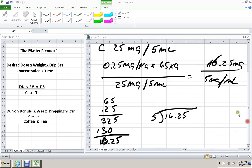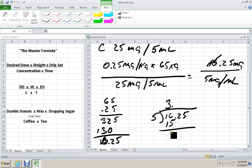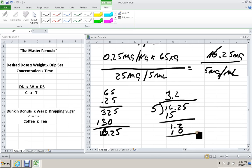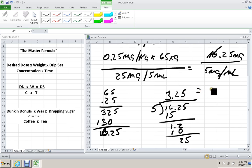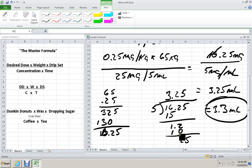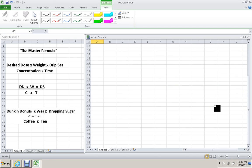5 goes into 16 three times. And 5 goes into 12 twice. And 5 goes into 25 five times, so this would be equal to 3.25 milliliters, or we can just round it up 3.3 milliliters, as one of my instructors would say, go high or go home. All right, there we go.